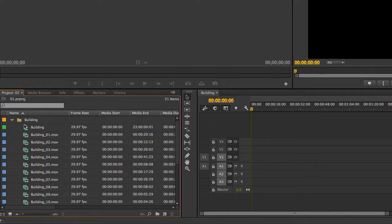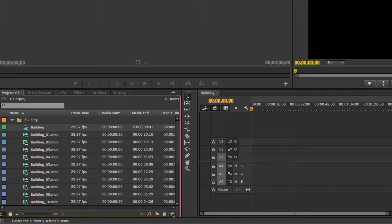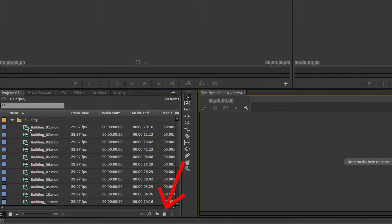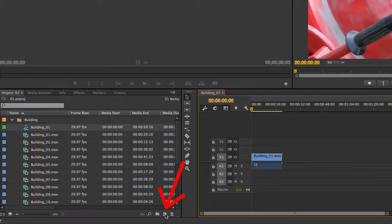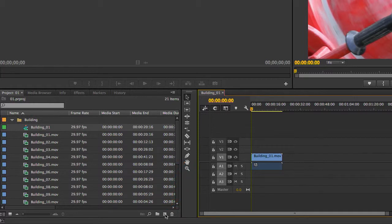You can also create a new sequence if you drag the clip to the New Item icon at the bottom of the project panel. This is the same thing as right-clicking the clip and selecting New Sequence from Clip. Easy, right?